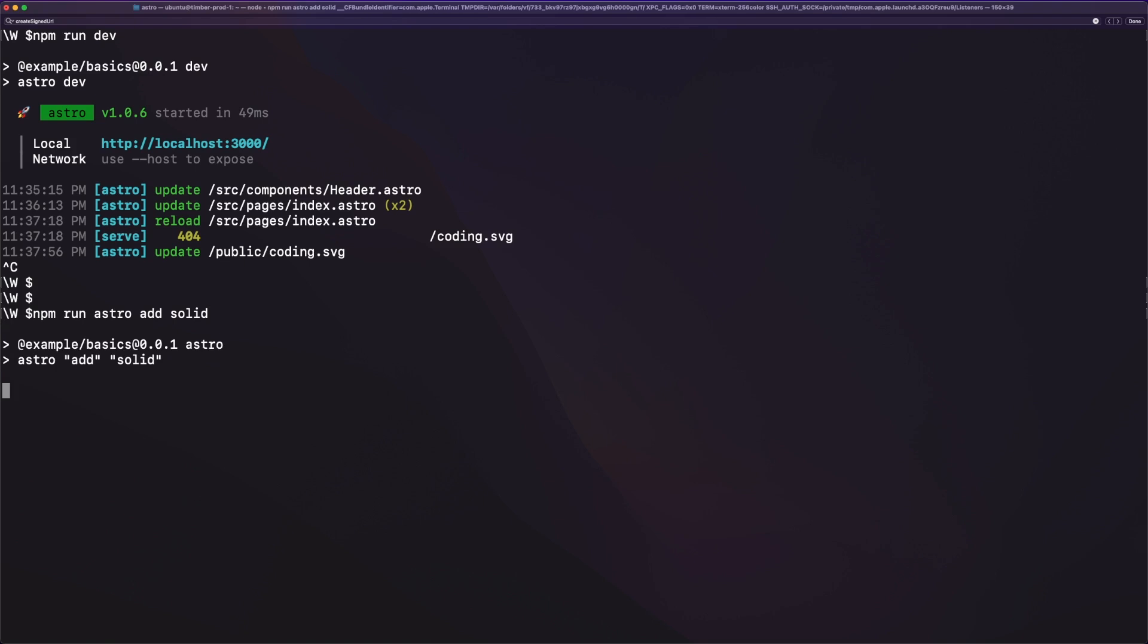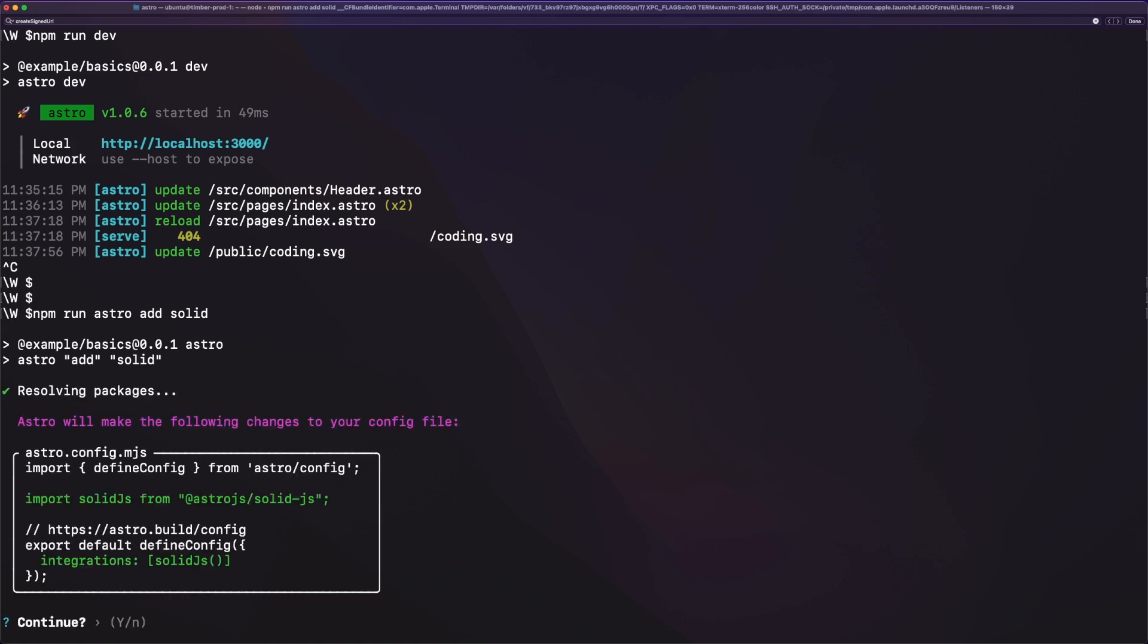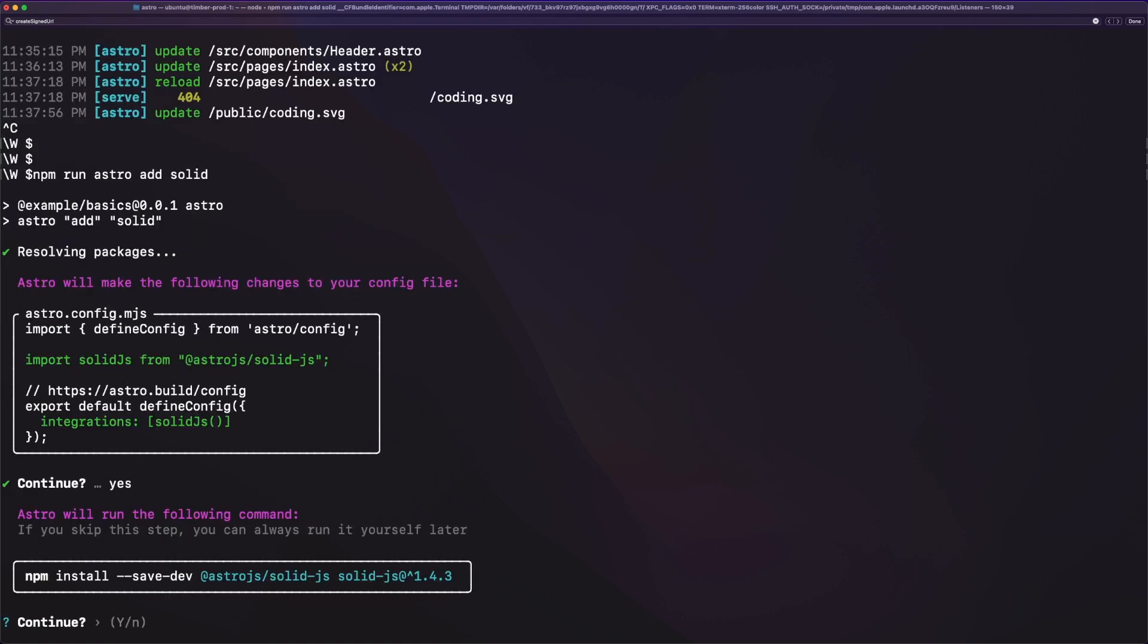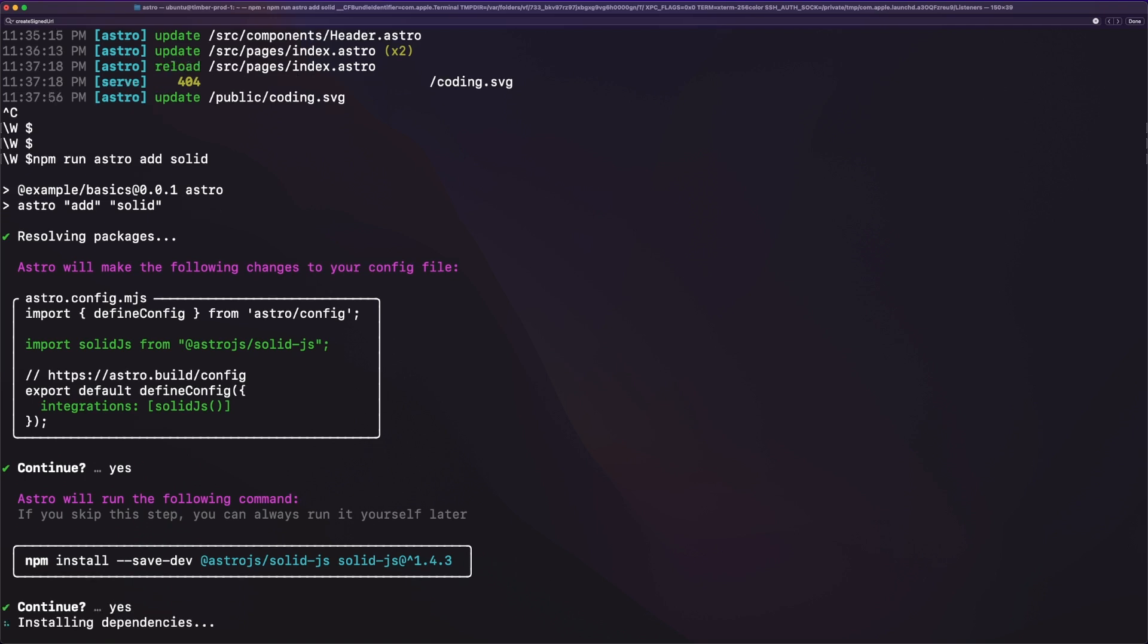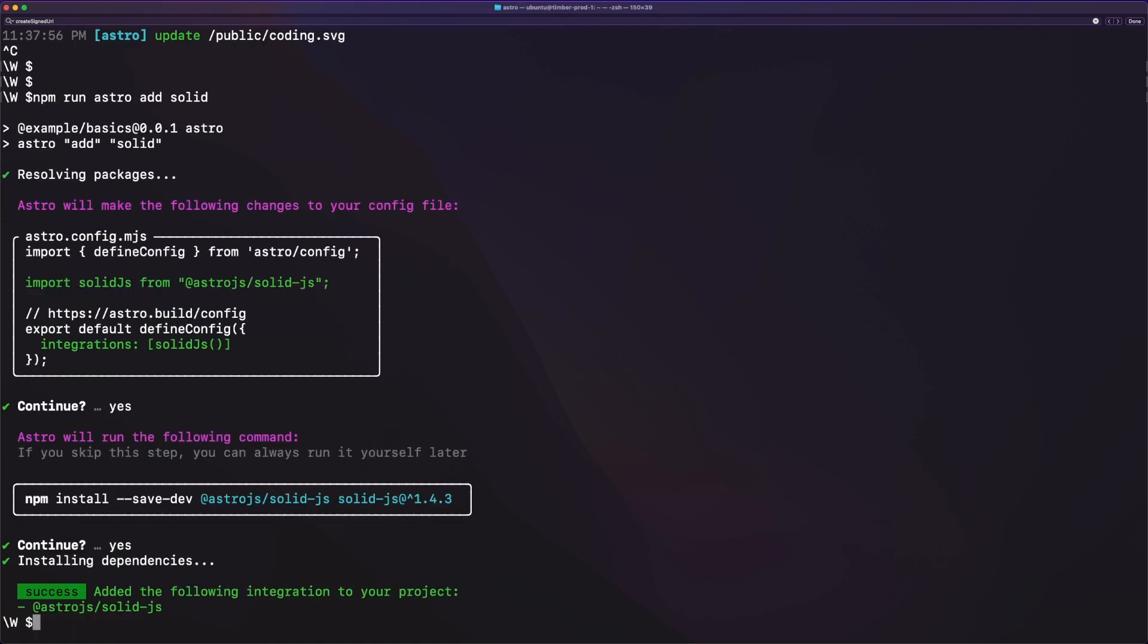Astro will serve the HTML to the client first, and then, in a subsequent step, attach interactivity only on the parts of the page you clearly defined as interactive. Astro relies on other UI libraries to accomplish this, and I just added solid.js in our project.